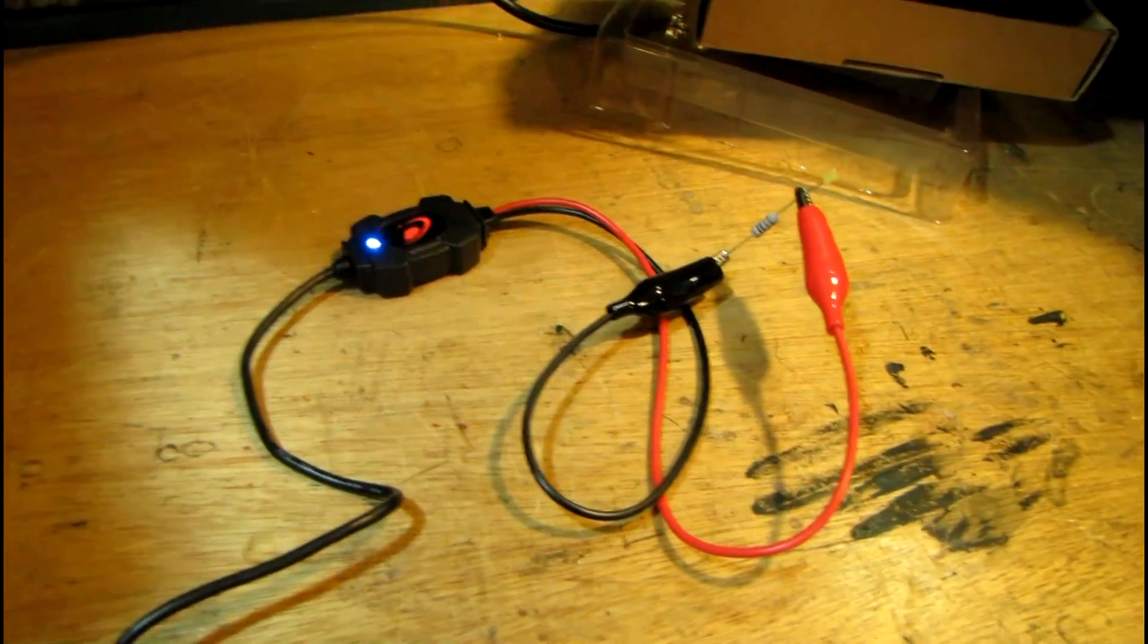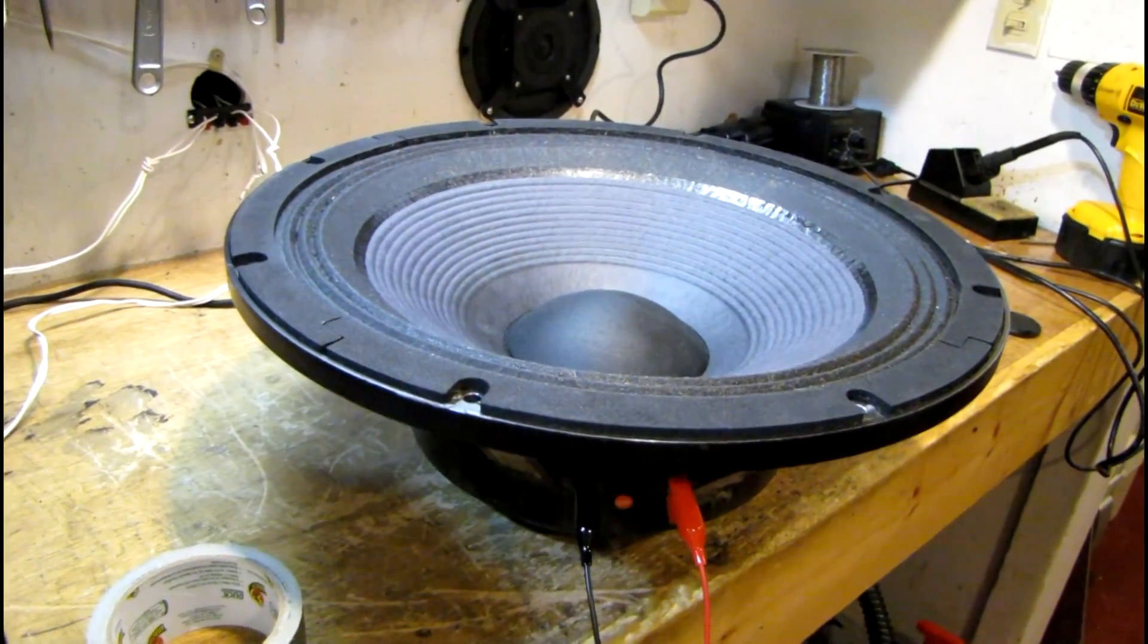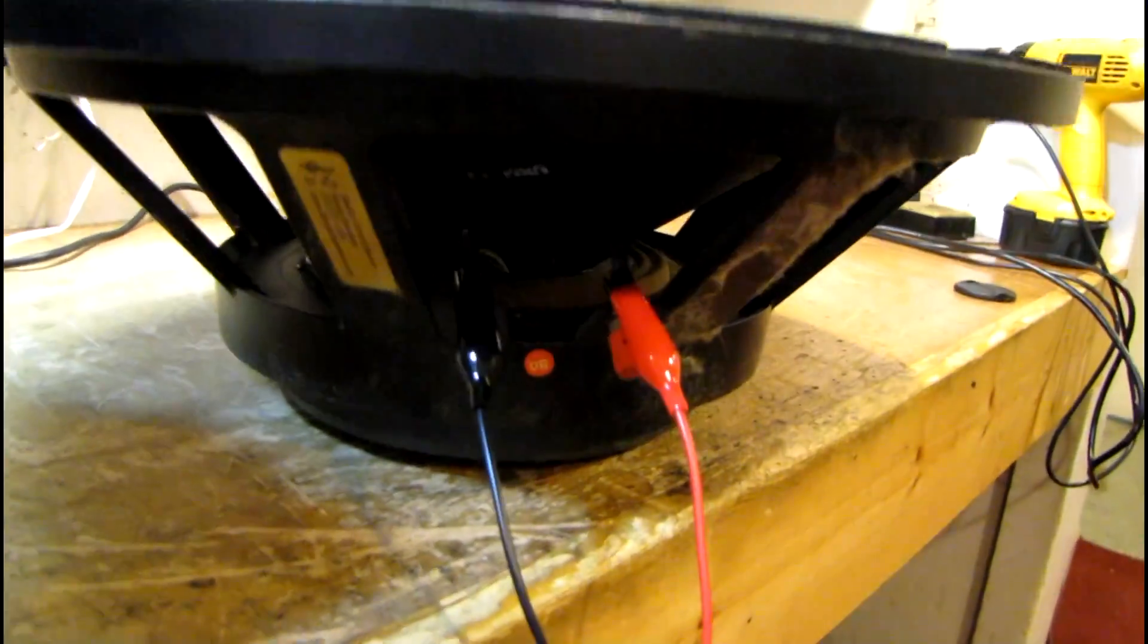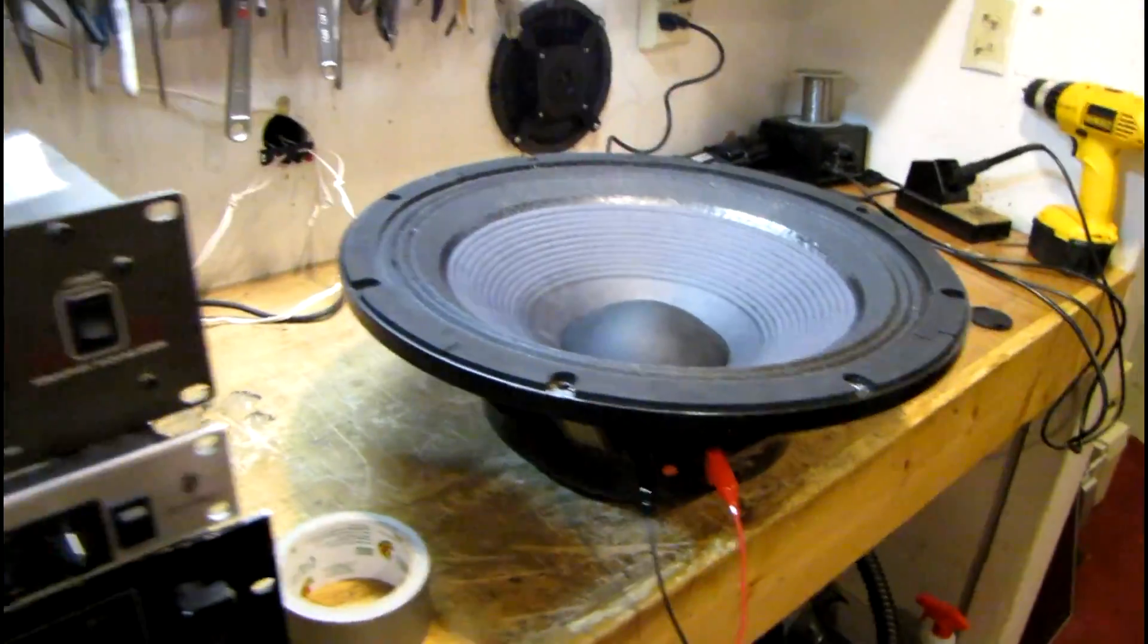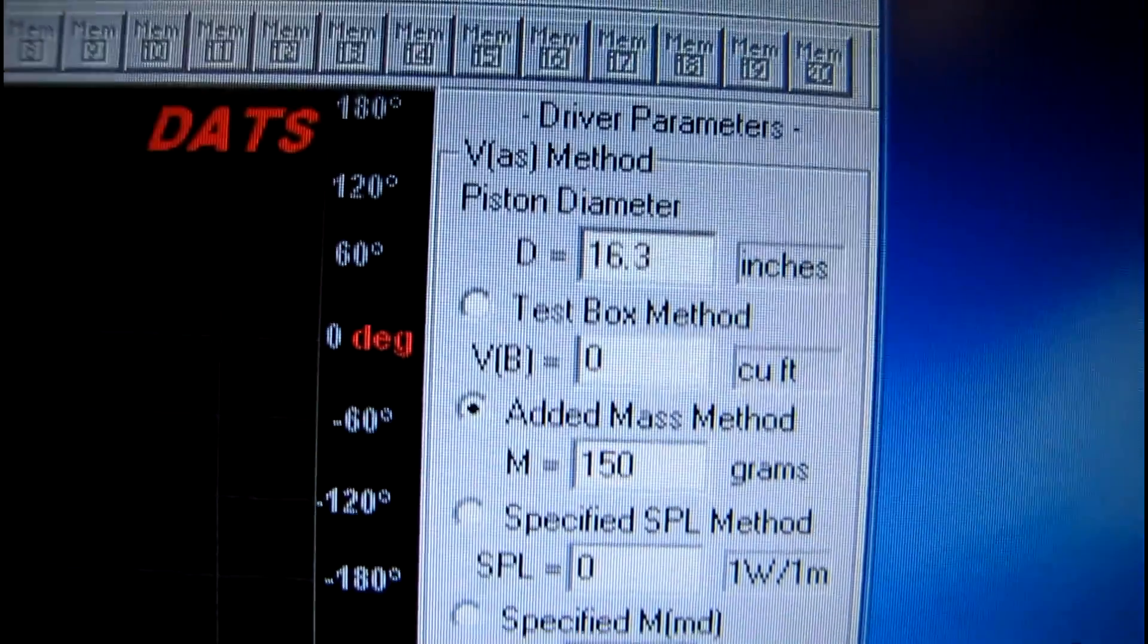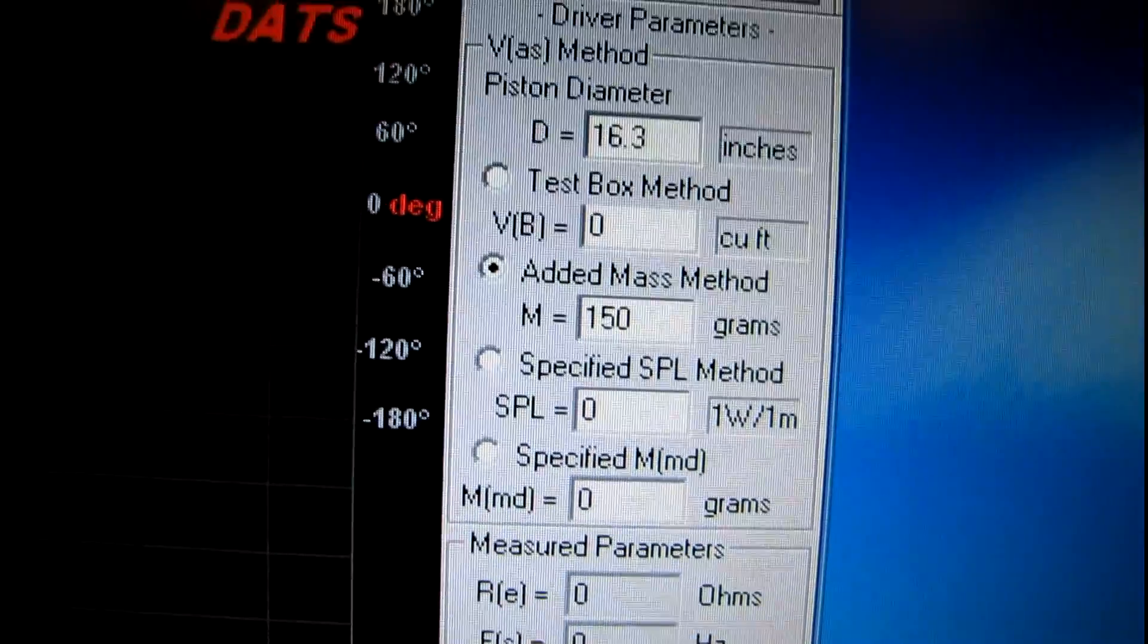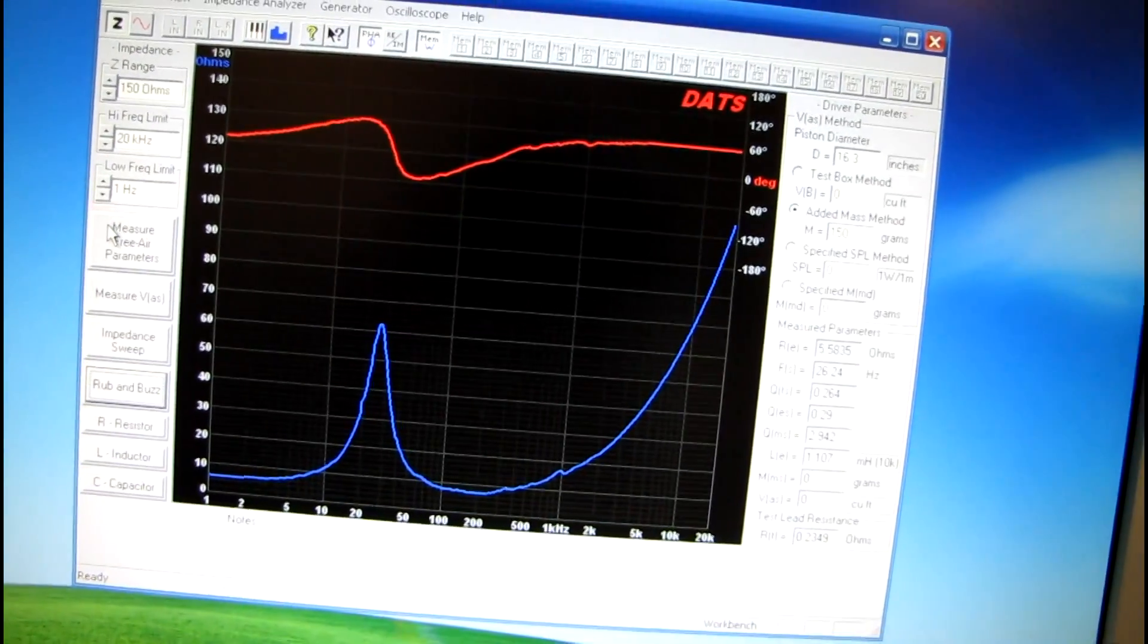I decided to get one of the re-coned RCF drivers from one of my EAW subwoofers and give it a measurement. I've already put in the piston diameter—basically the nominal diameter of the cone itself—of 16.3 inches. Added mass method: 150 grams. That's to check the displacement measurement, but I'm going to do the free air parameters first. Did the frequency sweep there.